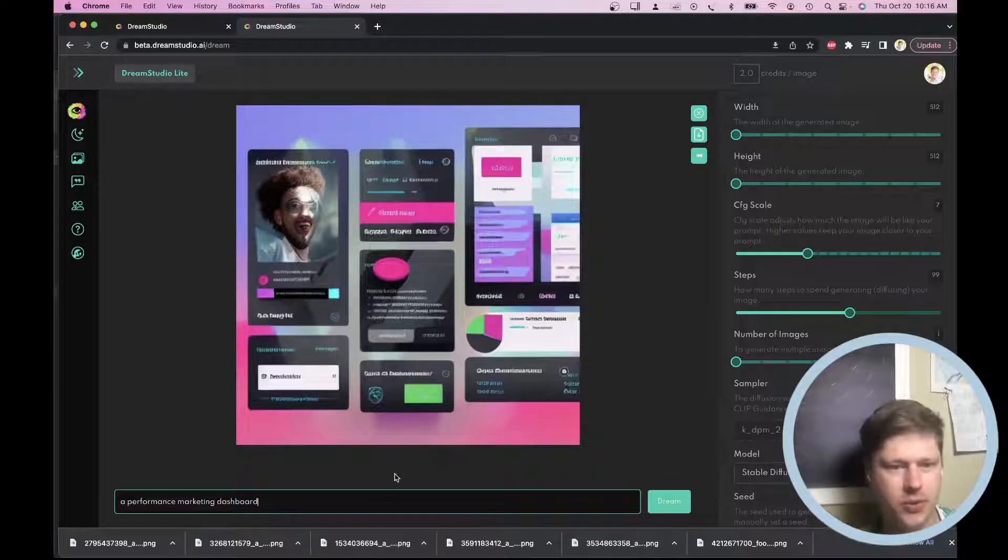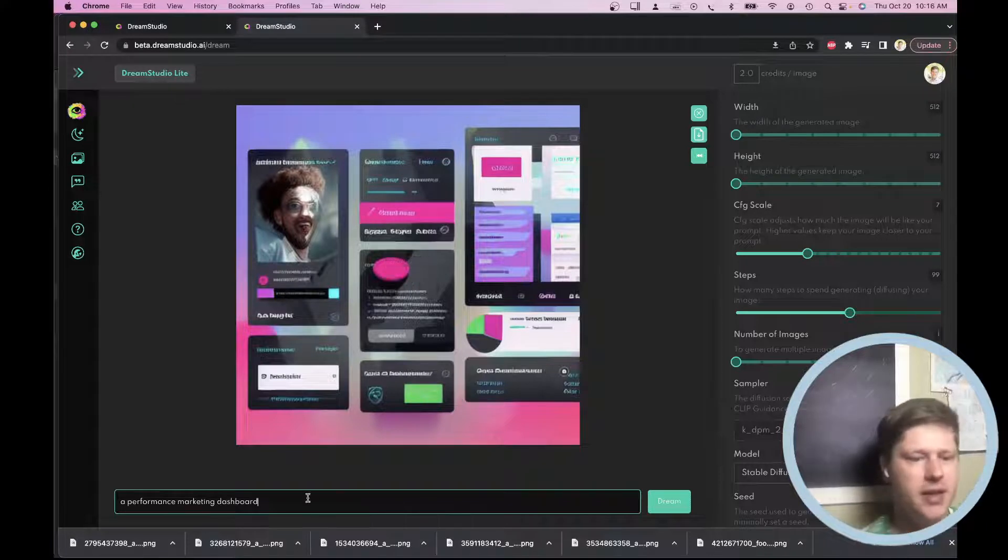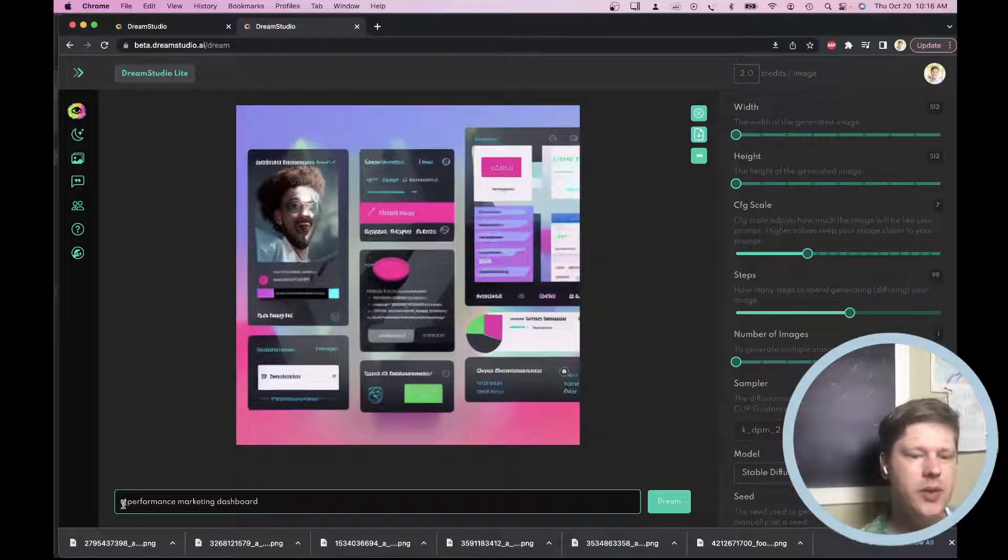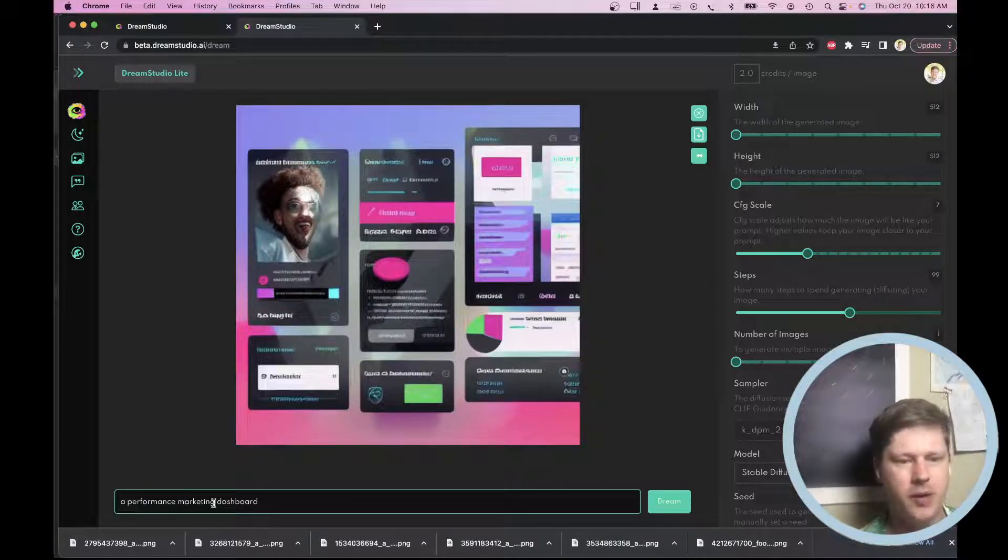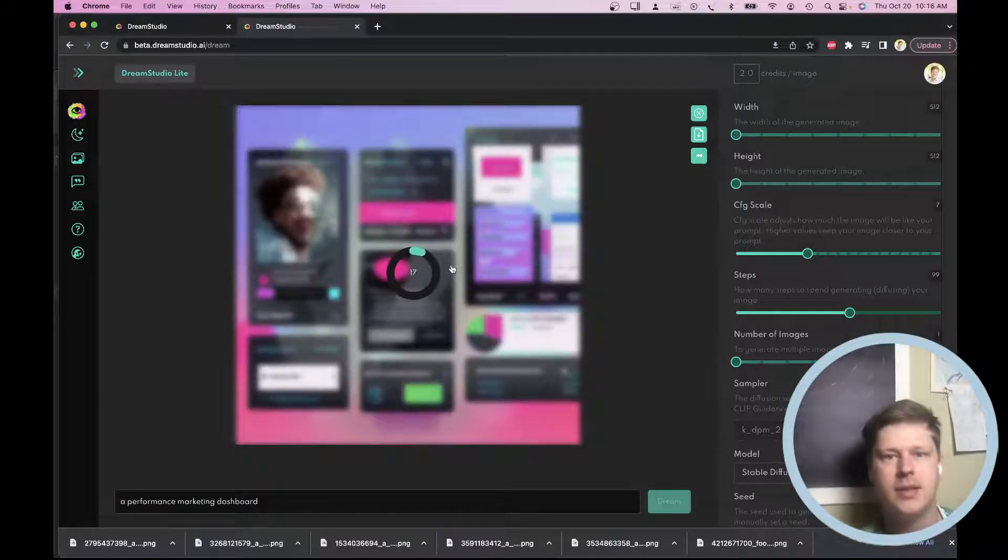So let me just show you how this works and what I do to kind of help me spark ideas. So I'm going to start with a boring prompt here. I'm going to say a performance marketing dashboard. Let's hit dream and see what happens.